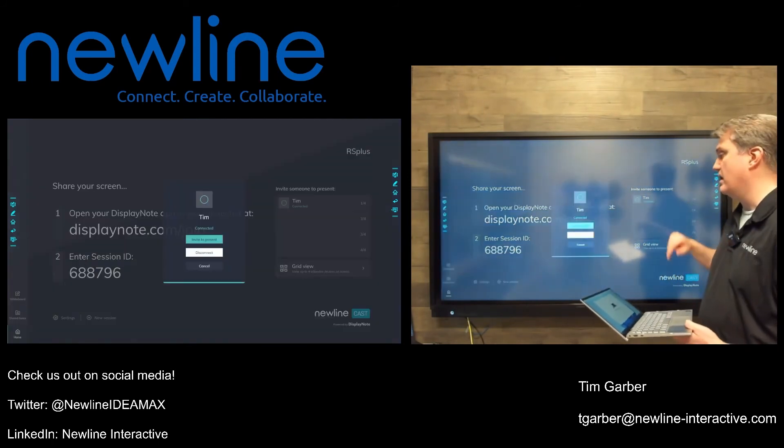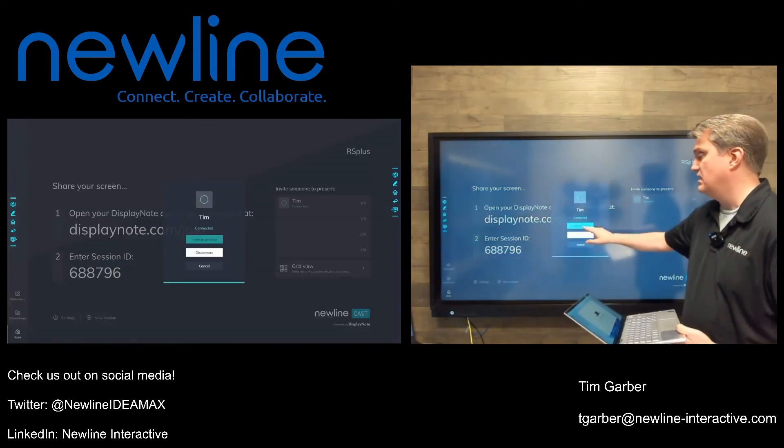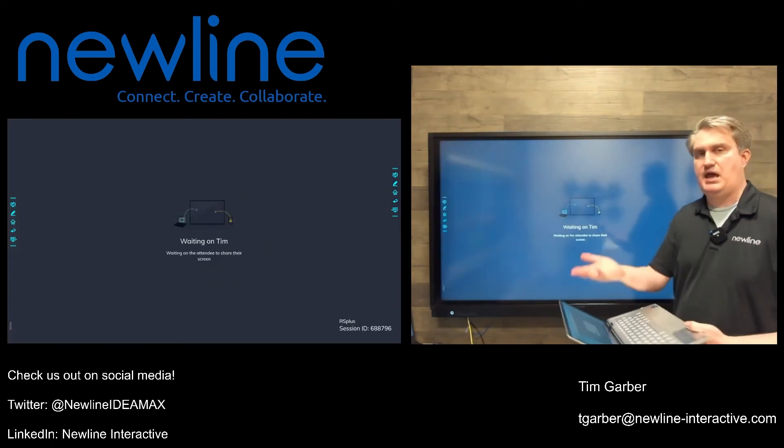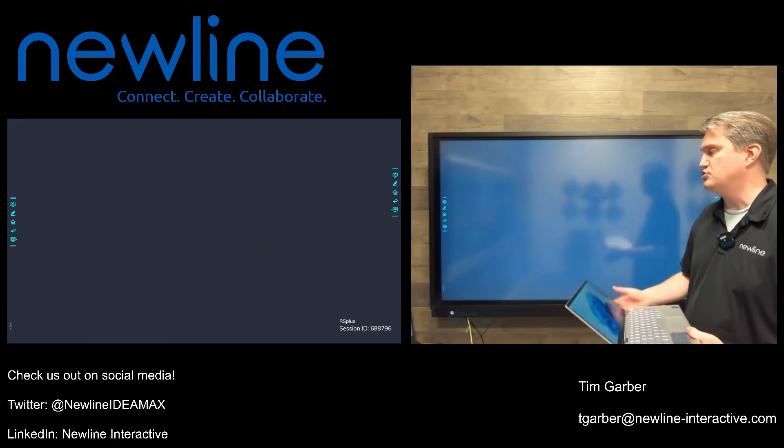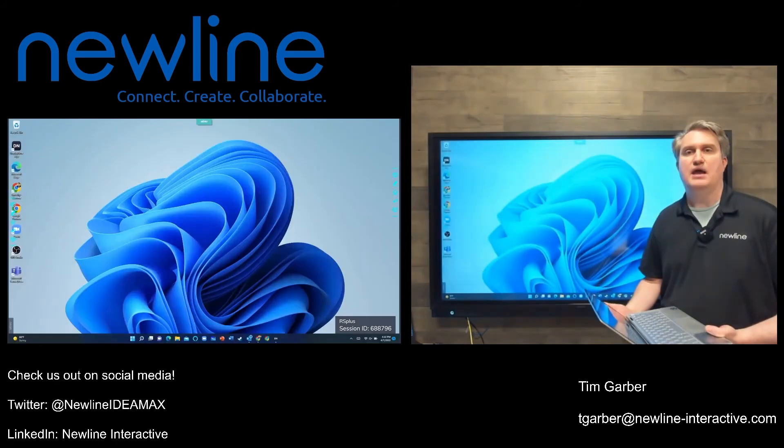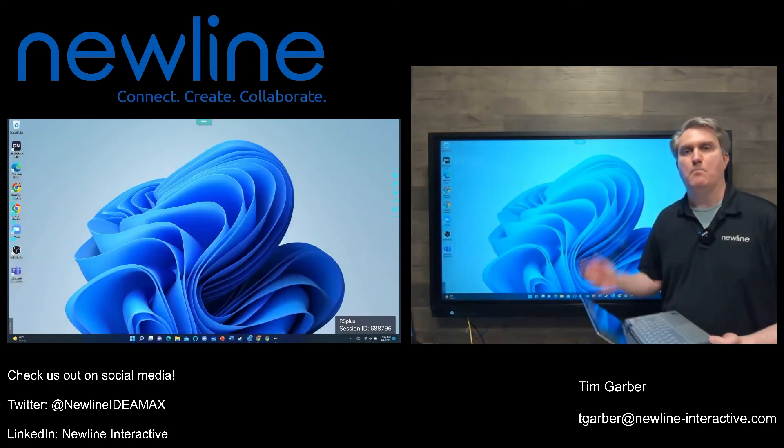So, I'll go ahead and do that. Invite to present. Hey, my Share button showed up. So, now I can share my screen. And again, now I'm displaying.